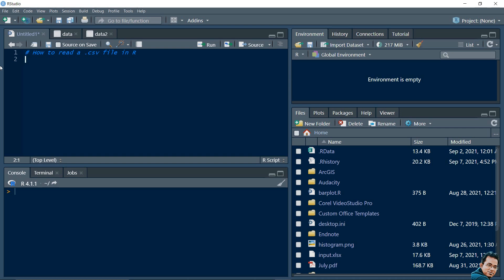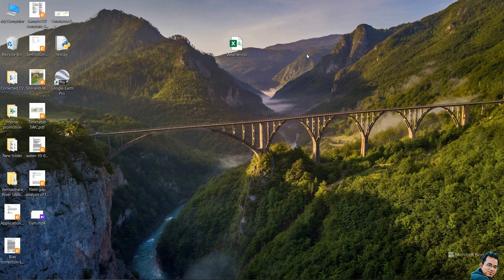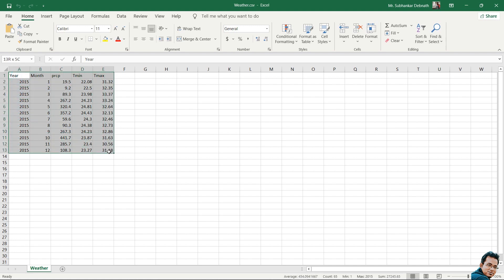Hello friends, in this video we learn how to read a CSV file in R. You can see in my text editor there is one CSV file - weather.csv. This file consists of date, year, month, precipitation, minimum and maximum temperature. This weather data I am interested to read in R programming.